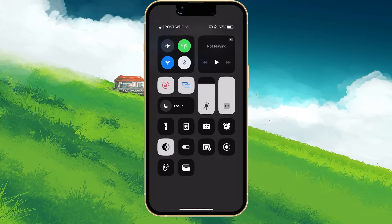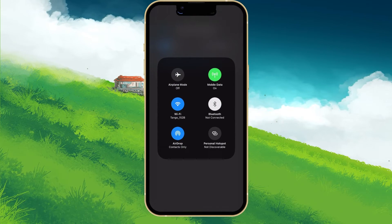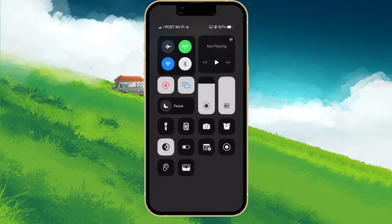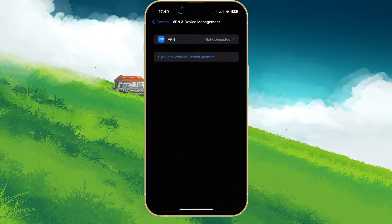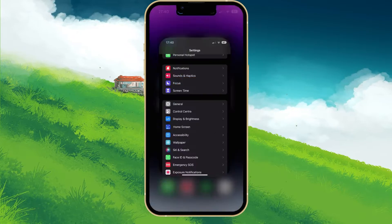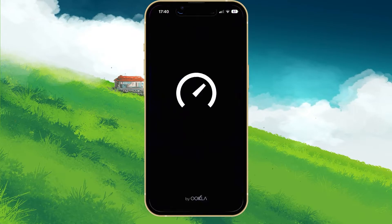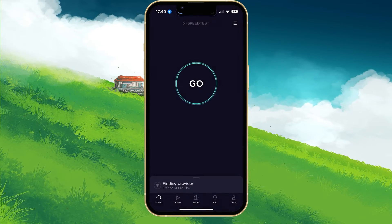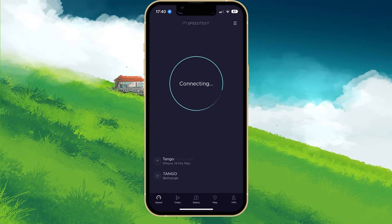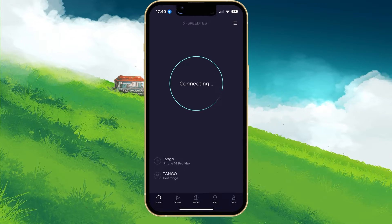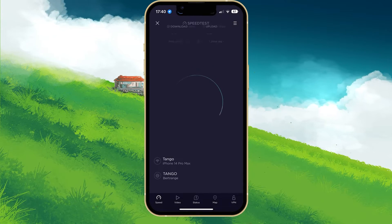Proceed to switch your connection from cellular to Wi-Fi or vice versa, and test your download and upload speed by using a speed testing site or application such as Speedtest.